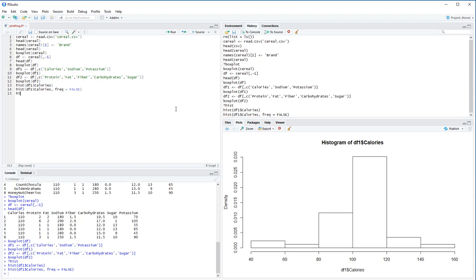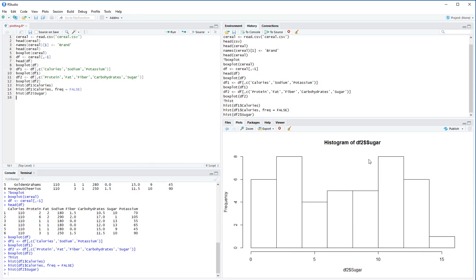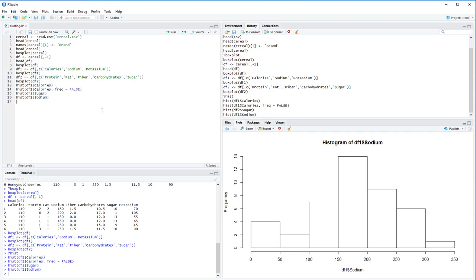Let's look at a few more histograms. For sugar, the distribution does not follow a normal pattern at all — it seems to be bimodal, which is a pretty interesting finding. For sodium using df1 dollar sodium, this is a little more normal looking — slightly skewed but not too bad, and since we only have 43 cereals this is a reasonably nice histogram.